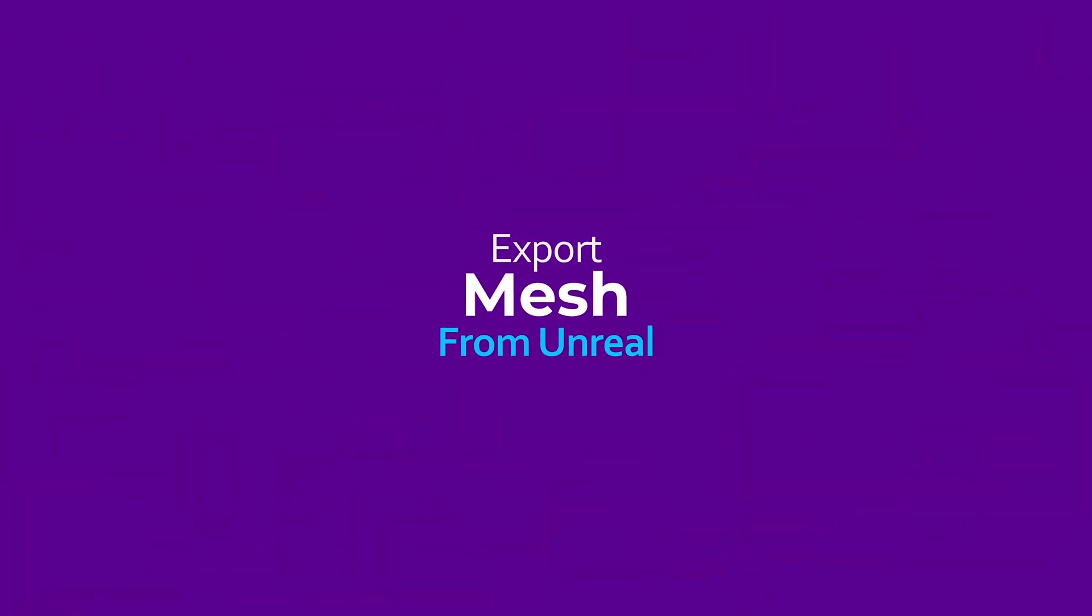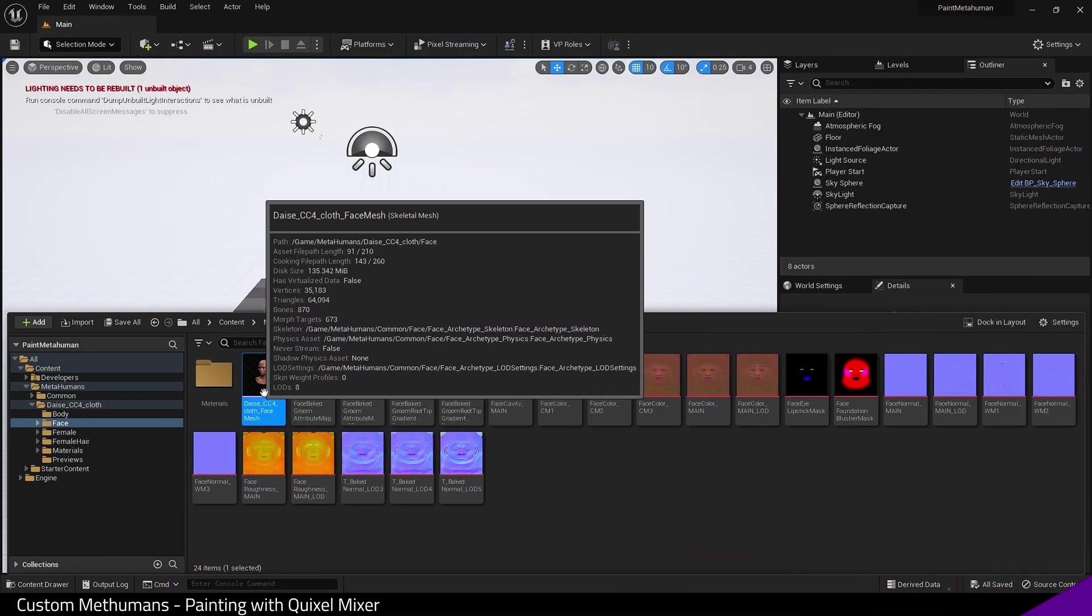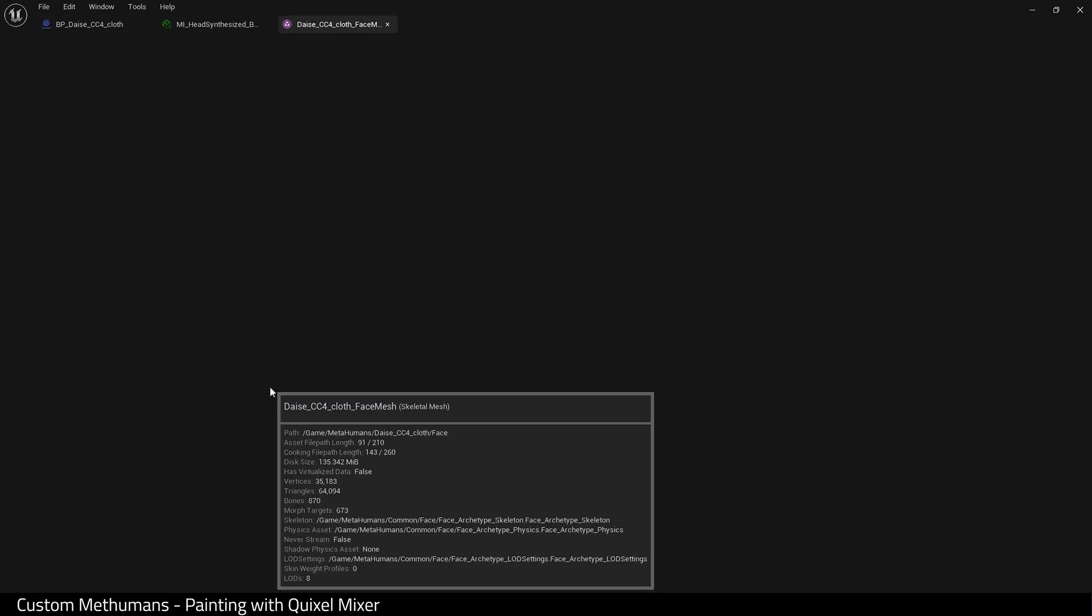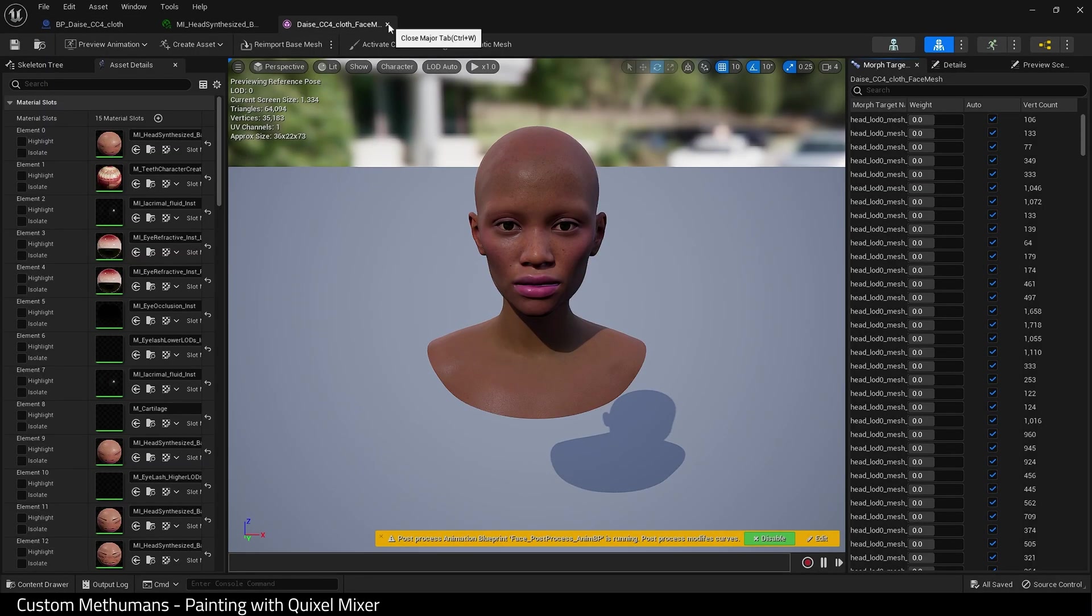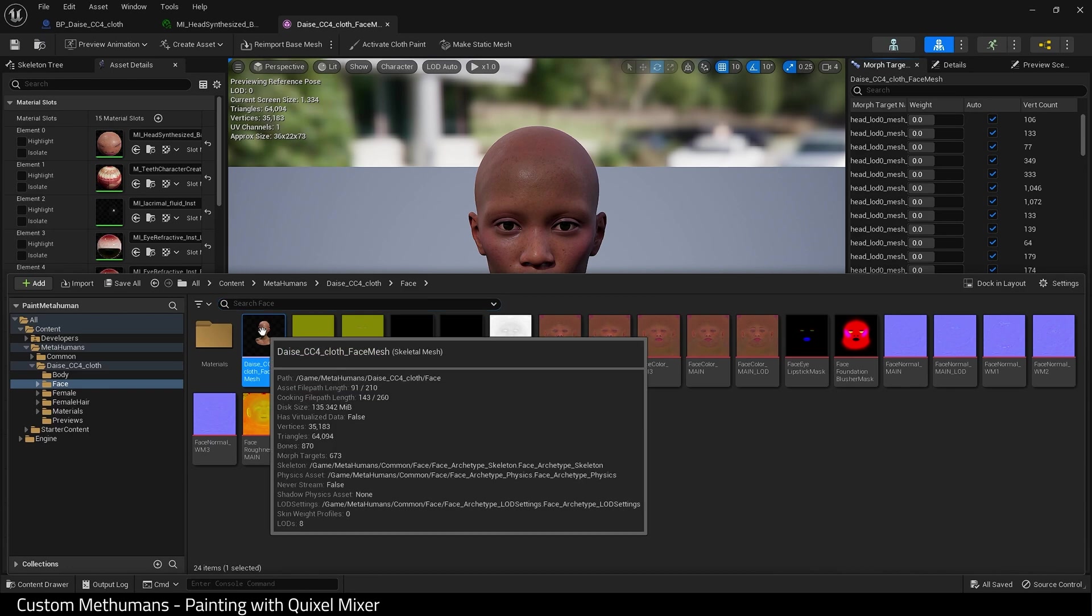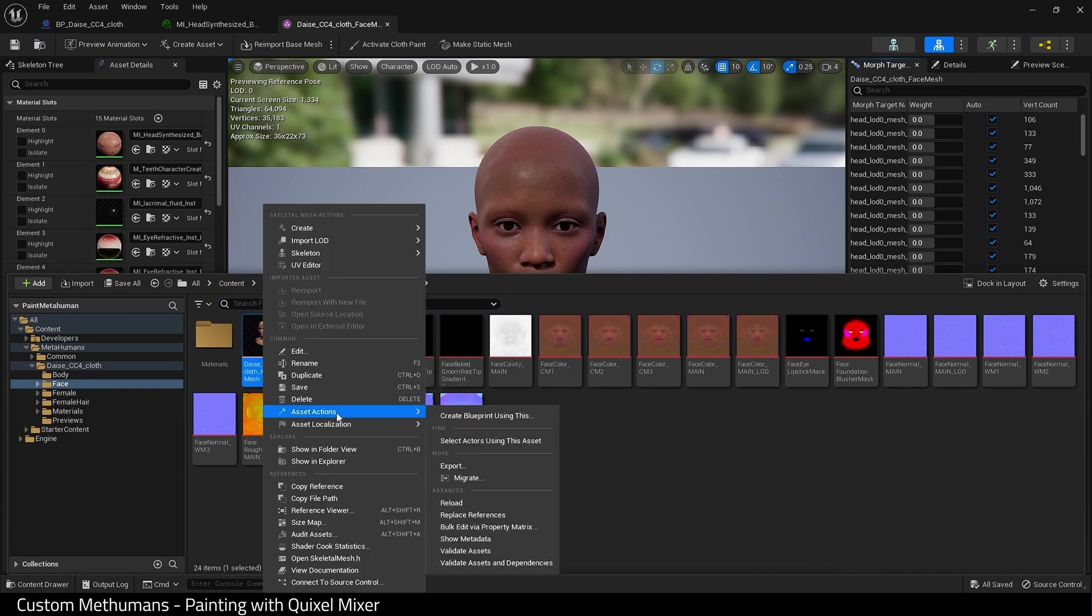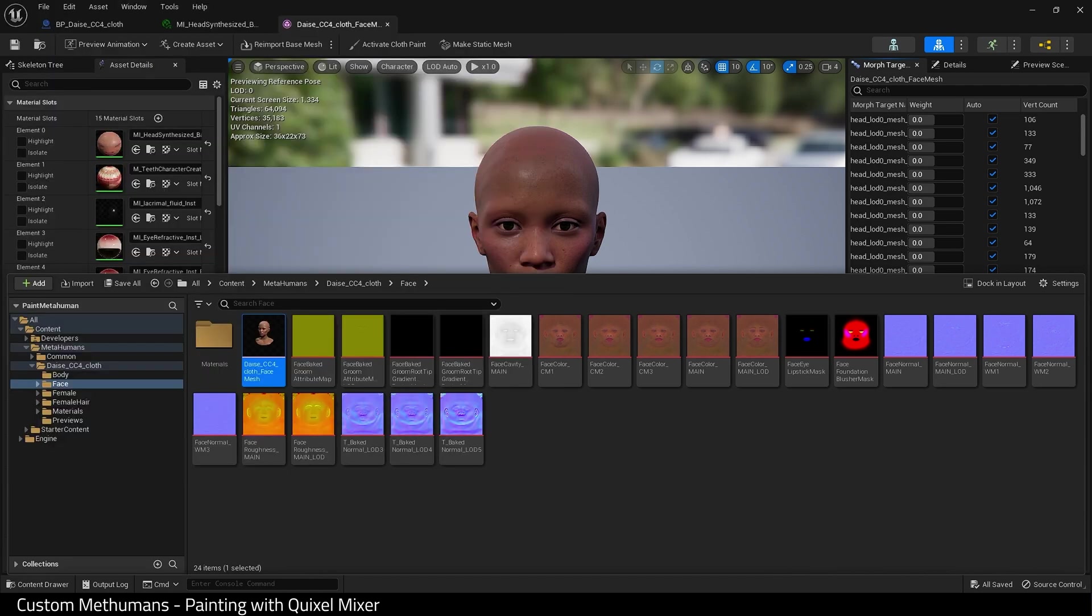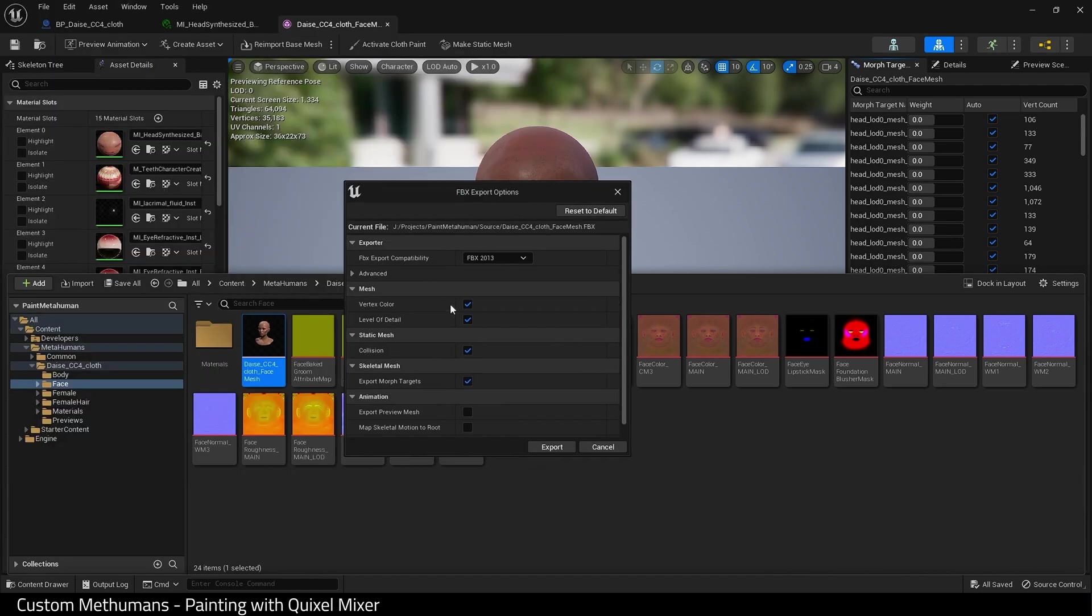Next, I need to export my head mesh. Let's open it up so you know what I'm talking about. Here is the face mesh we need to export. Right click, asset actions, export. When this dialog pops up, uncheck level of detail and export morph targets.